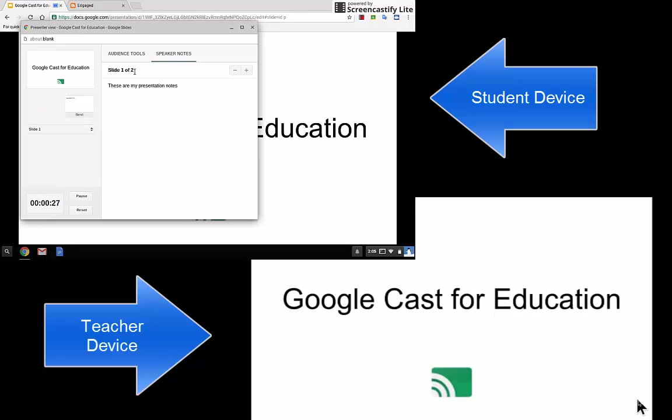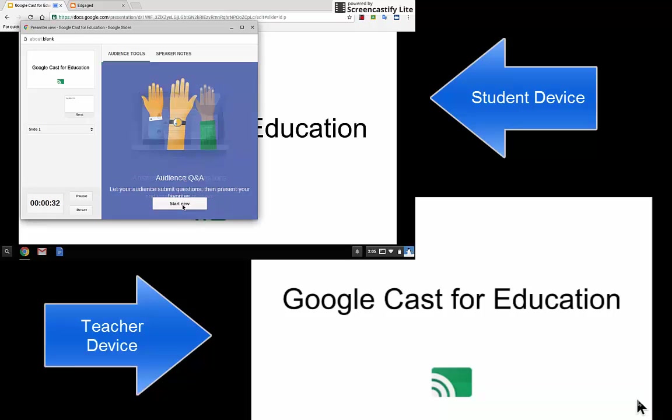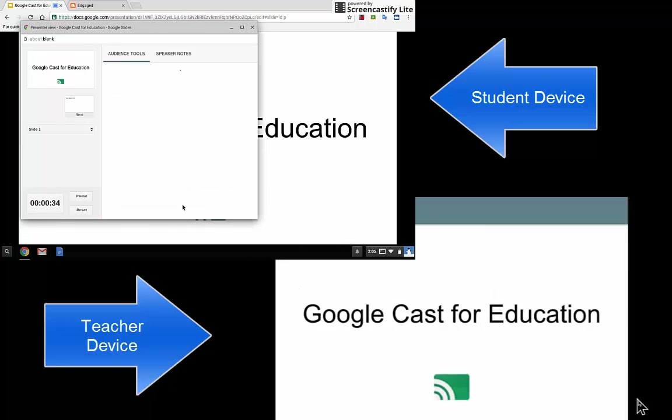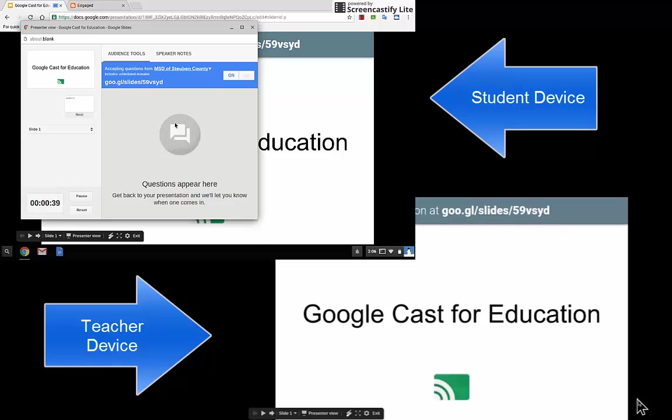This also allows them to do the audience tools, which I'll include the link on how to do the audience tools in this video. When I hit start new, it'll actually pop up and give the audience tools link, so that way people can participate.